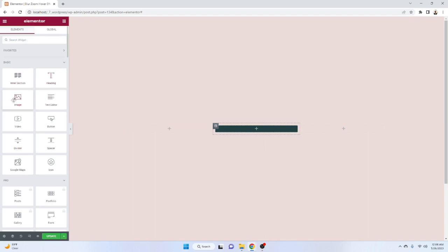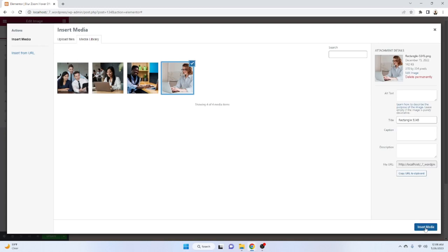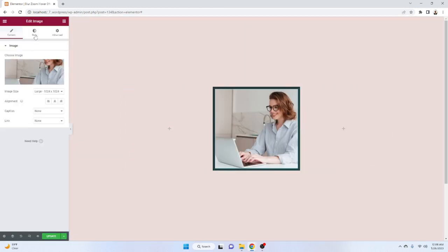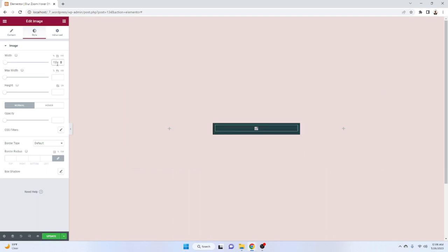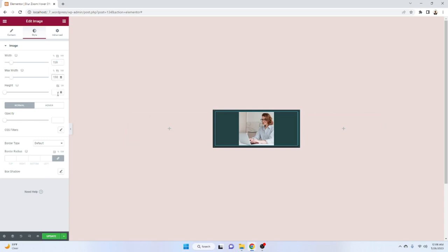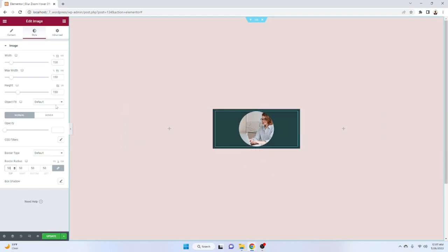First we need to add an Image widget. Click on Style — the width will be 150px and height also 150px. The border radius will be 50% on every side so it will be a rounded format.